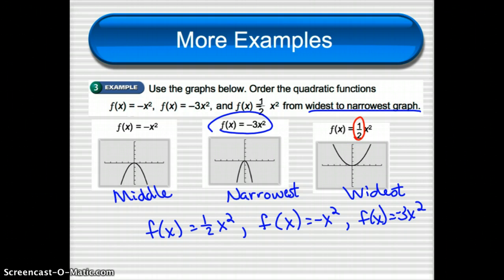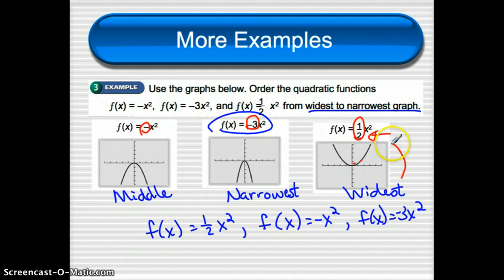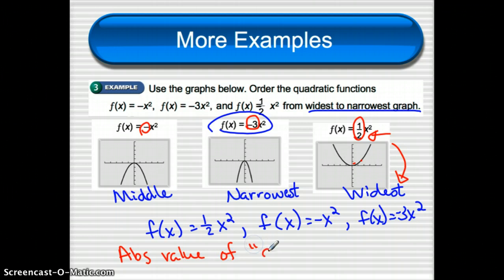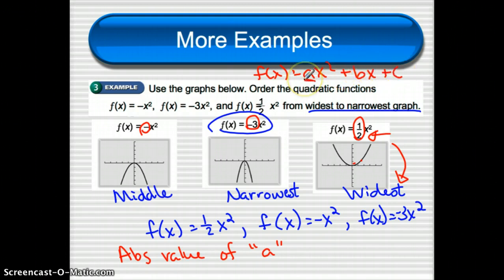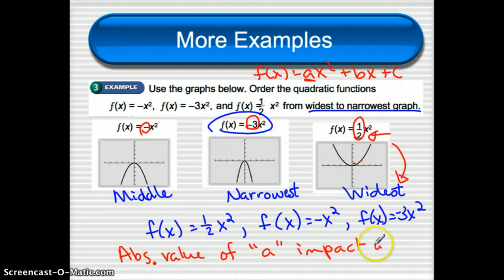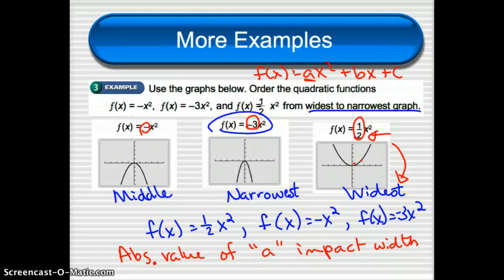The number in front of x squared — the coefficient of x squared — is what affects how wide the graph is. In our quadratic equation f of x equals ax squared plus bx plus c, we call this the 'a' value. The absolute value of a impacts the width of the graph. A large absolute value of a, like 20, gives a very narrow graph; a small absolute value of a, like one-hundredth, gives a very wide graph.